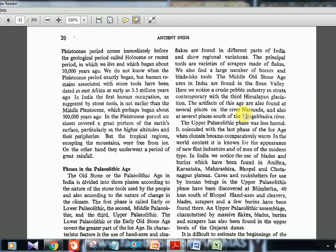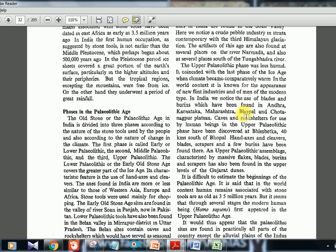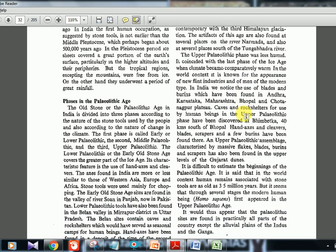Moving from early to middle paleolithic shows improvisation in tools. For upper paleolithic, the ice age is coming to an end and the climate is becoming comparatively warmer and less humid. Remember these two characteristics for upper paleolithic: less humid and comparatively warm.